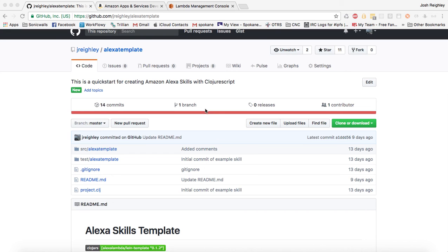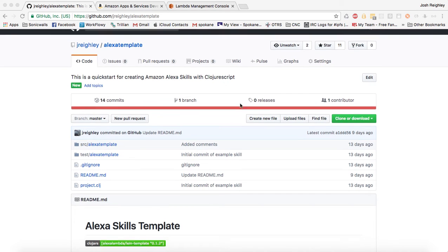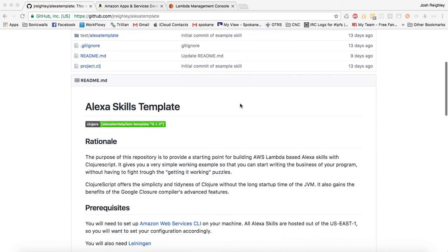I create Alexa skills on Amazon Lambda using ClojureScript. I have some instructions. If you go out to GitHub and you search for Alexa template, you'll be able to find these instructions.